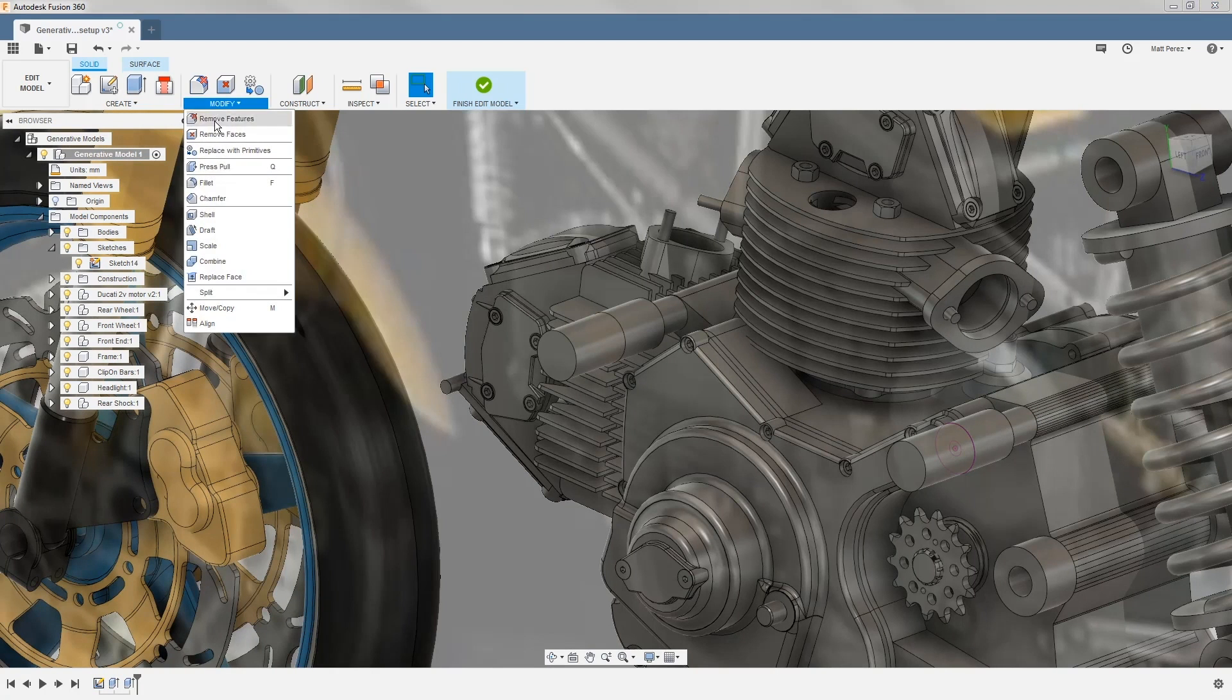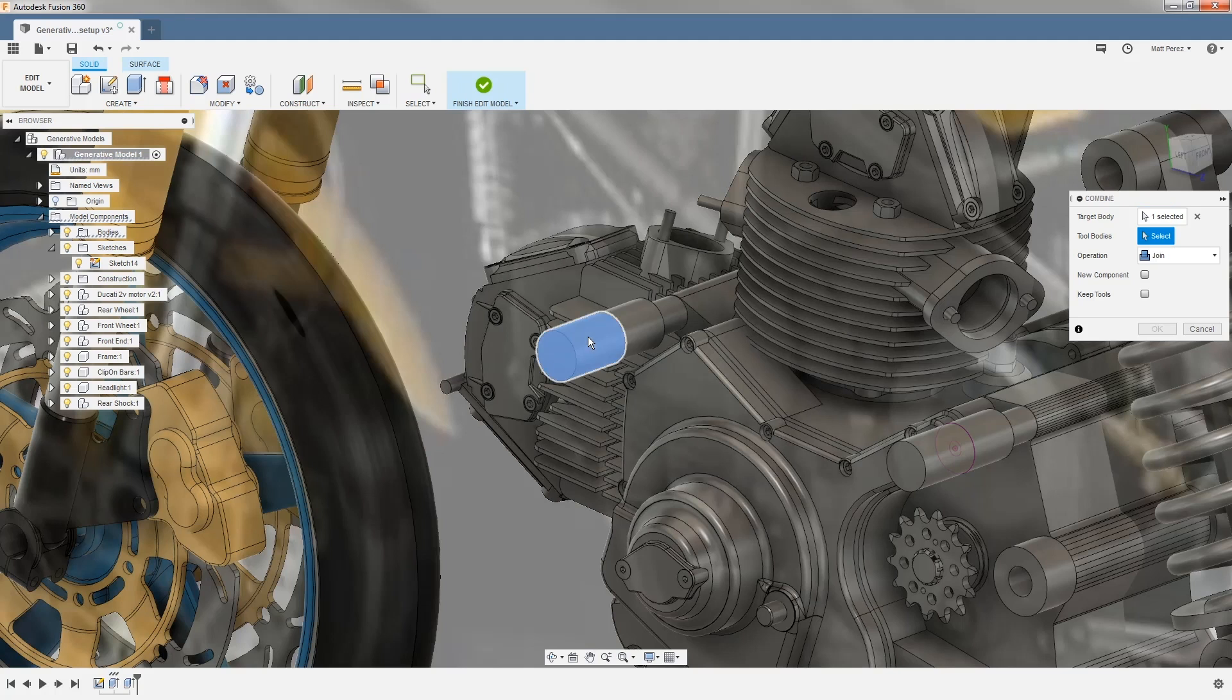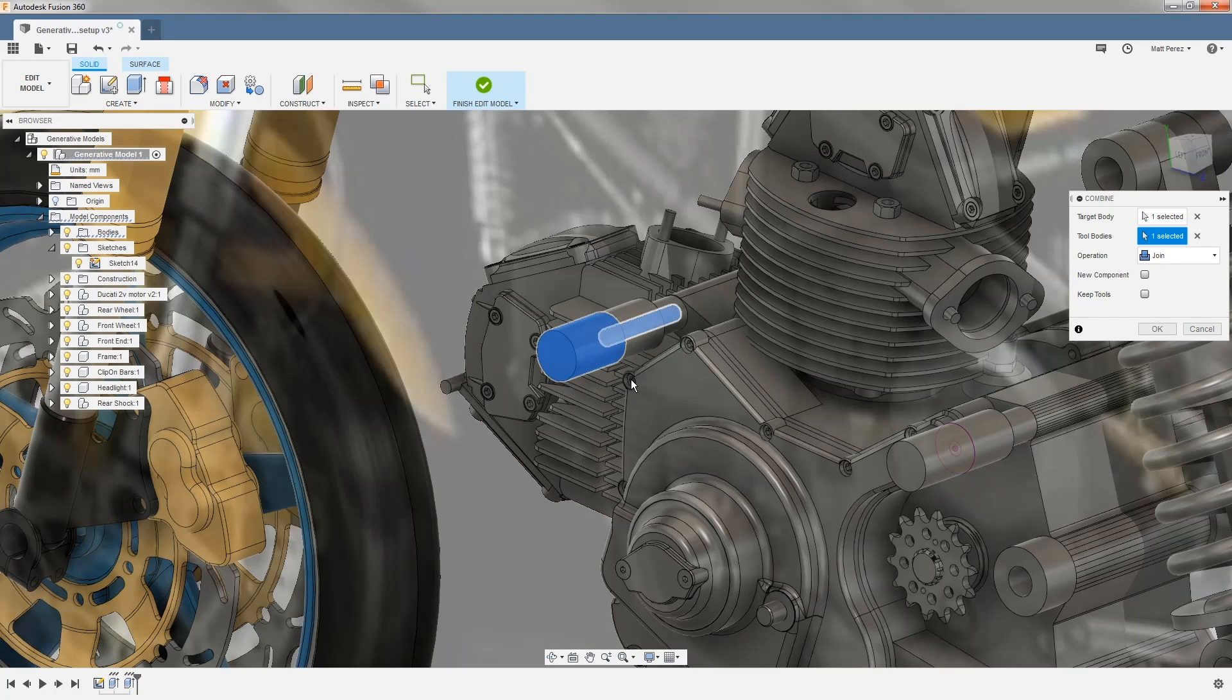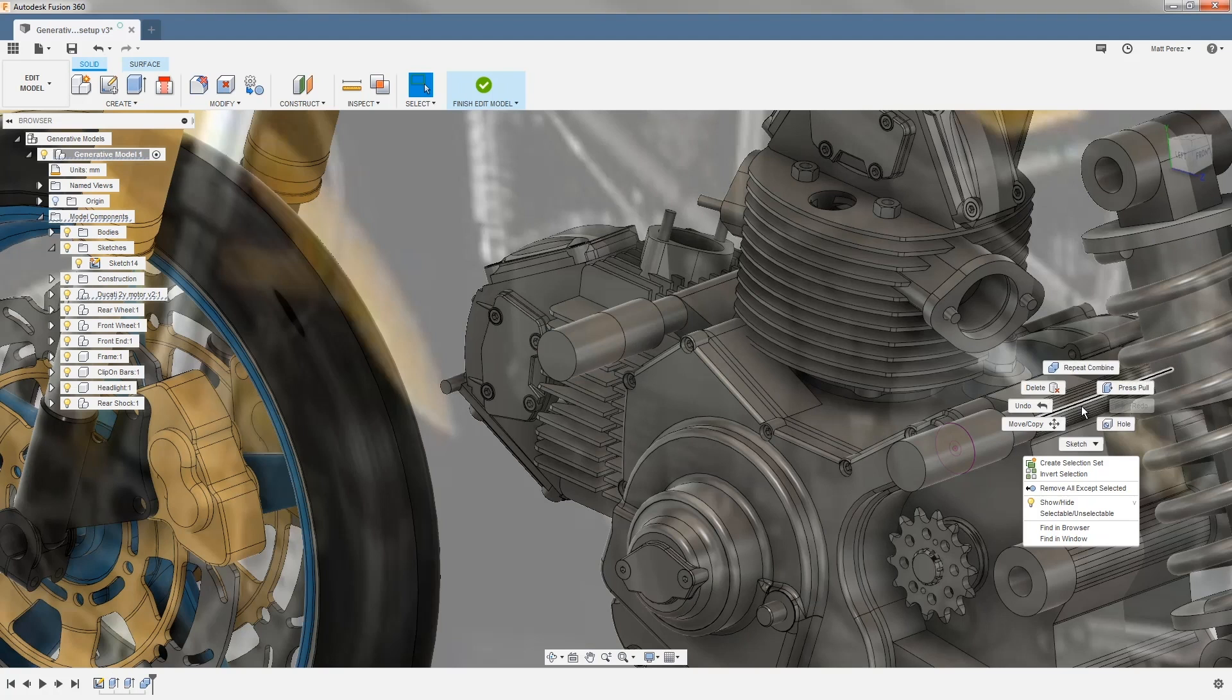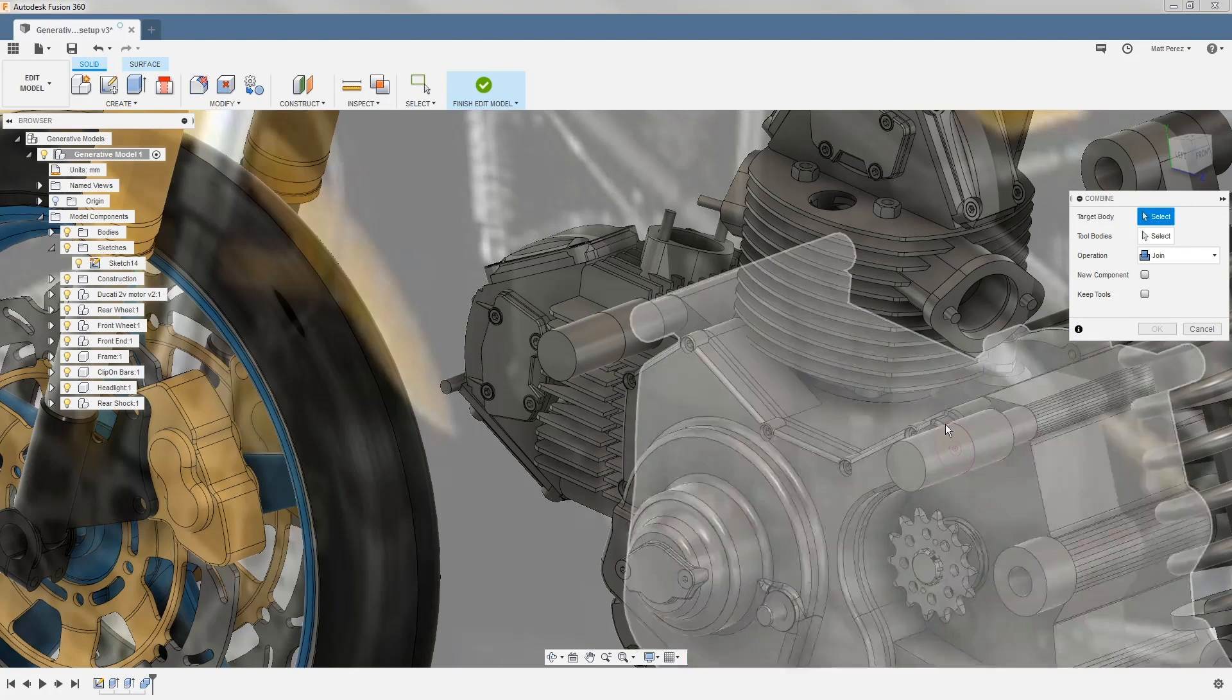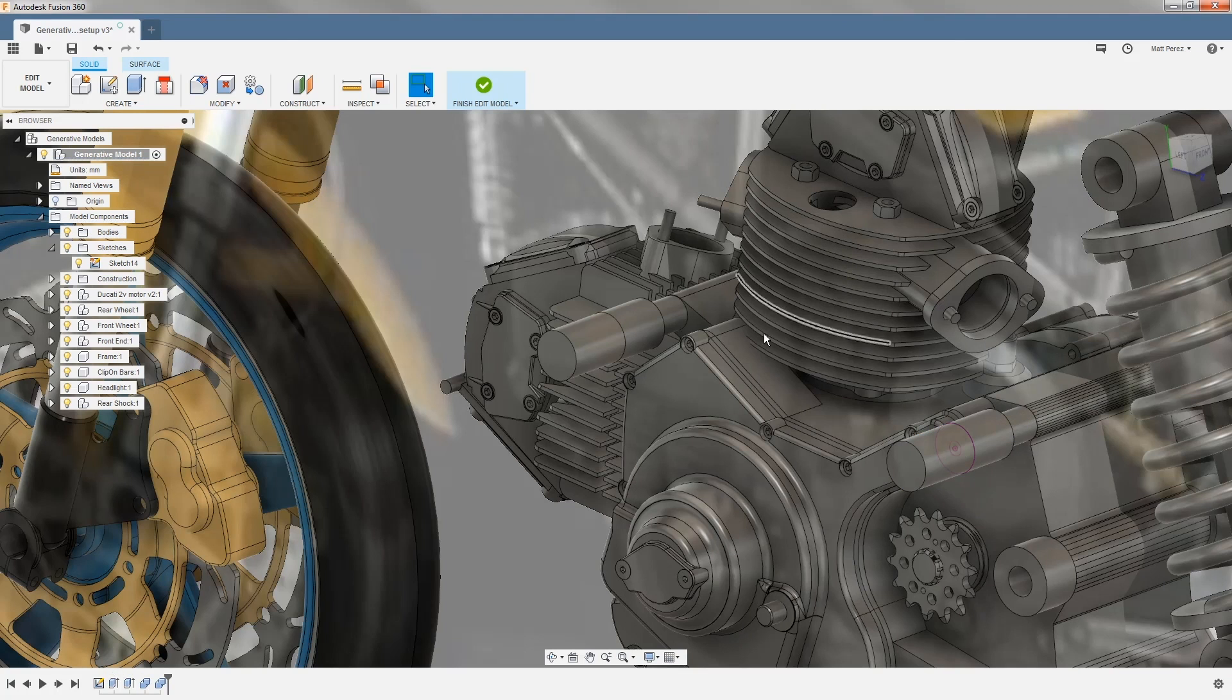Now using modify, we're going to use the combine tool and take the first boss extrude and the smaller center section. Sometimes it can be hard to select, so you might need to hold down the left mouse button and select the body you want using the dialog box. I'm going to use my right click marking menu to repeat that, and this time I want to make sure that I'm combining this rear boss with the smaller center section as well and saying OK. Now I can hide sketch 14.